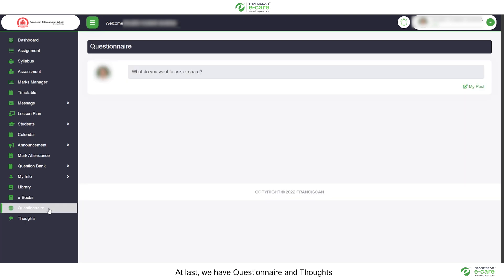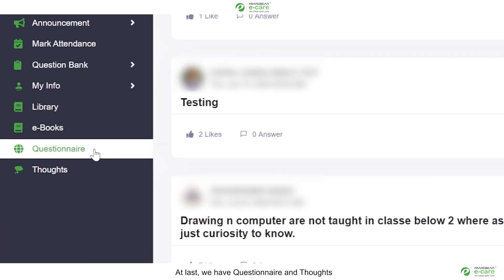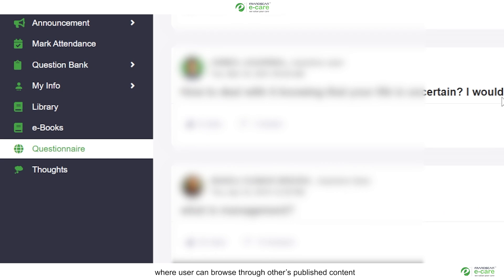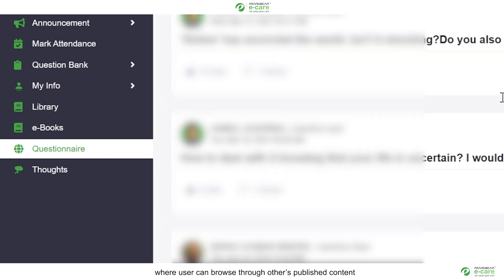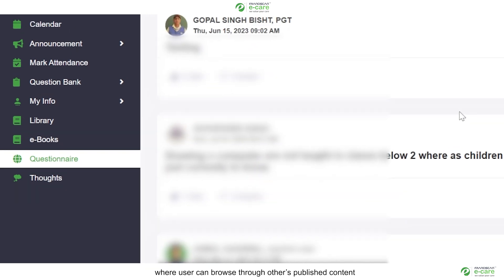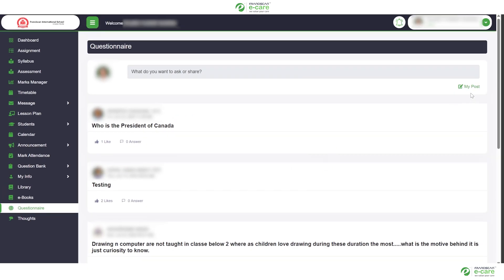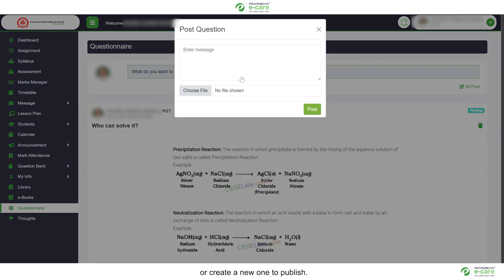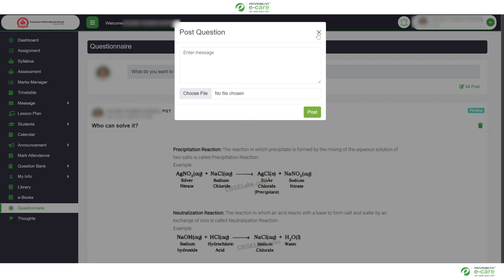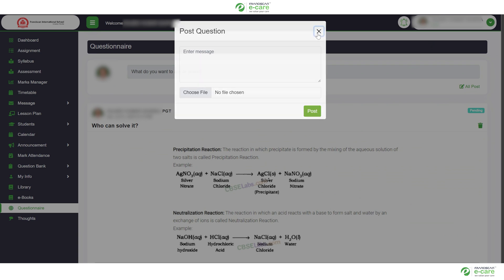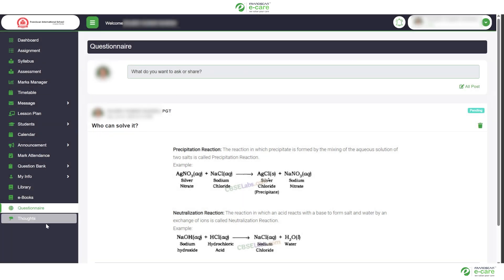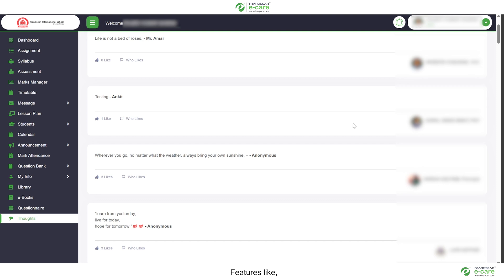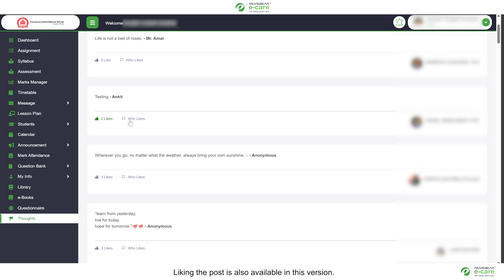At last, we have questionnaire and thoughts, where user can browse through others published content or create a new one to publish. Features like liking the post is also available in this version.